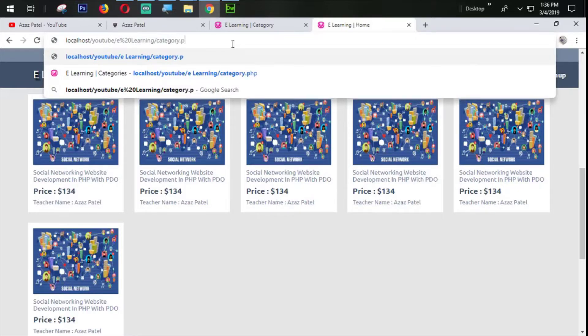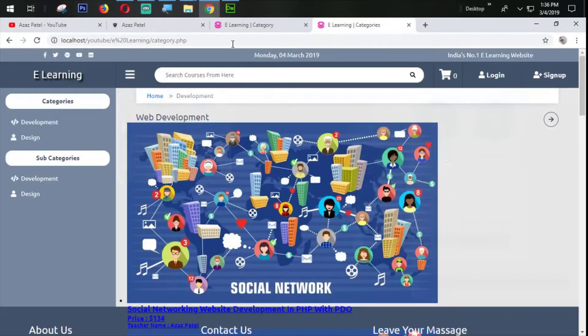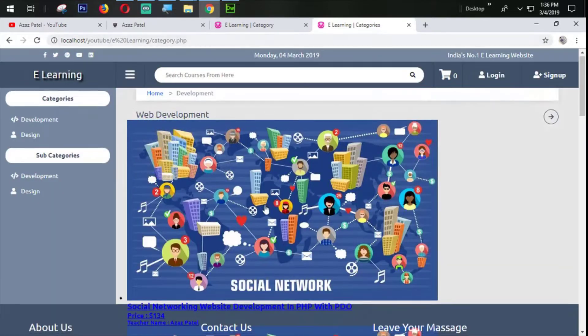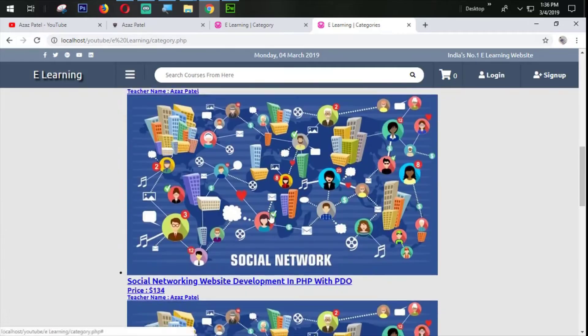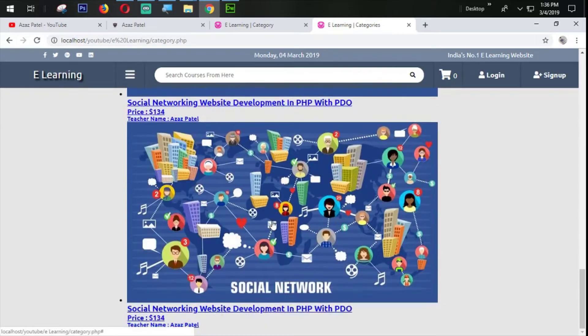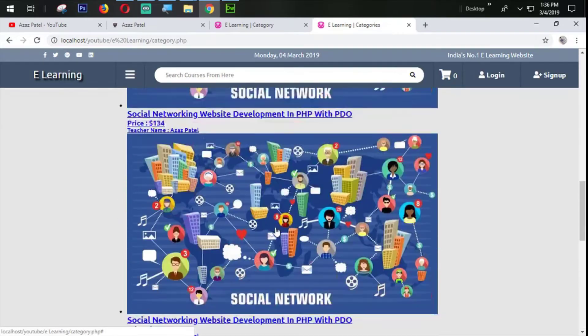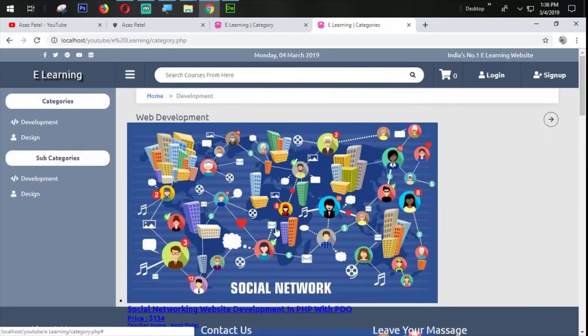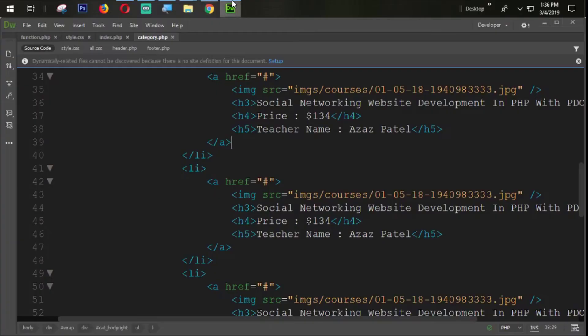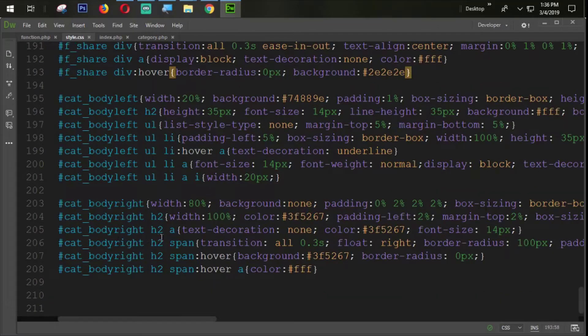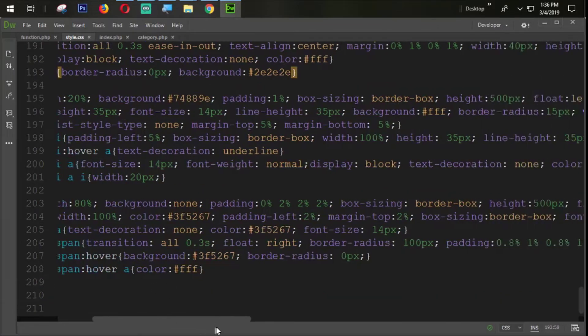You can see that the output is coming but not in a good way. Now our task is we need to design that. First of all, just look here, we define the height from here.